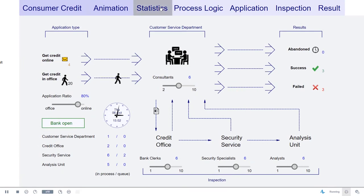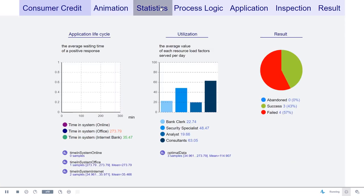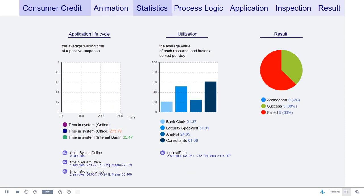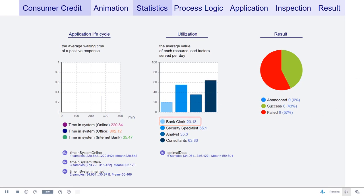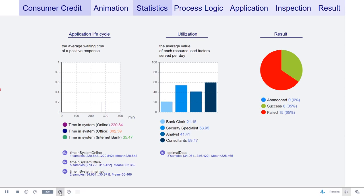Past data won't help us in determining application processing time because we've never have encountered something even close to this surge. However, a simulation model can easily simulate this novel case since the rules of the process are unchanged. The model could tell us the expected processing time. We can see that the model can simulate novel scenarios, but running a simulation only predicts what happens based on the preset input data. For example, although the influx of applicants is out of our hand, the number of bank employees is something that we can manage by adding or reallocating resources.